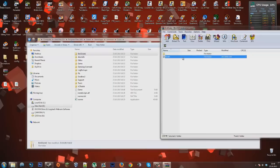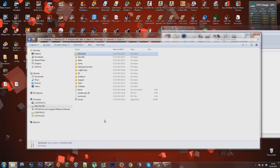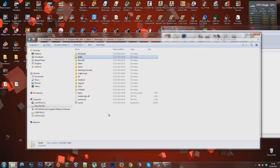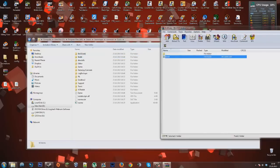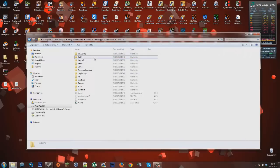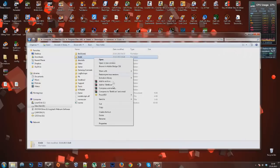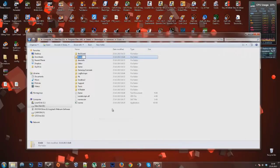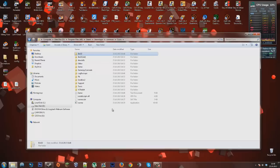and just drag the 64-bit bin folder in here. Then you can close this up, we don't need it anymore, and just rename this to bin32 just like before.